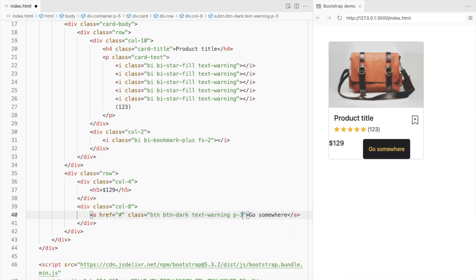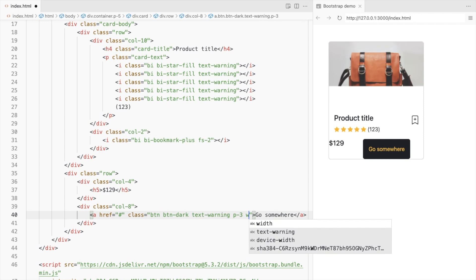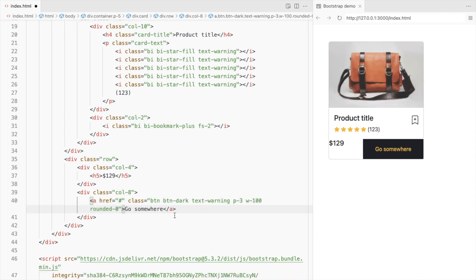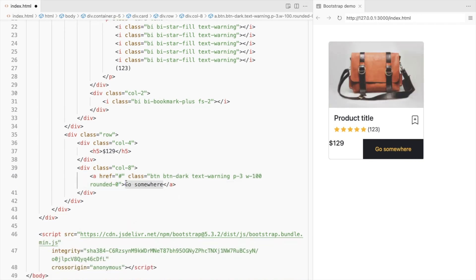Add some padding, make it full width, and remove the border radius. Change this to Add to Cart.